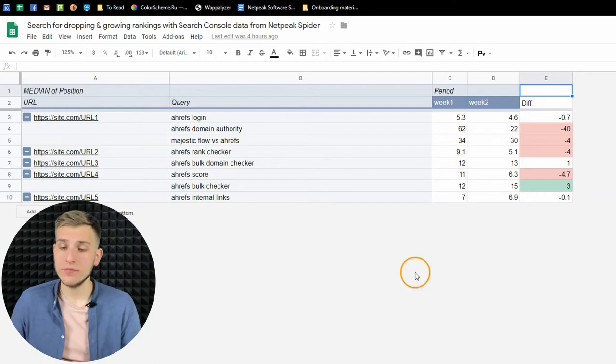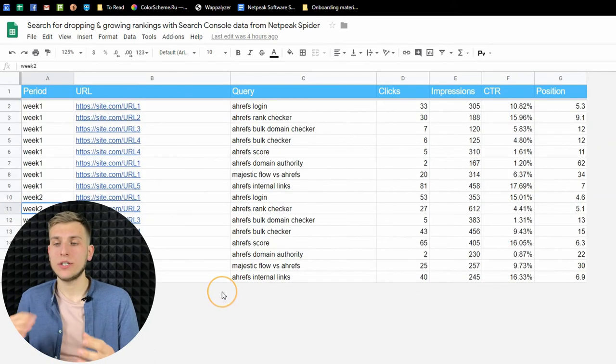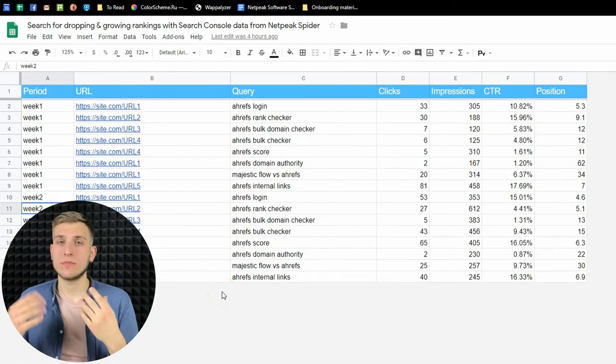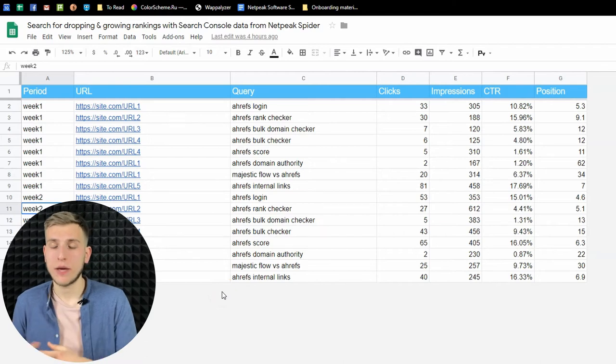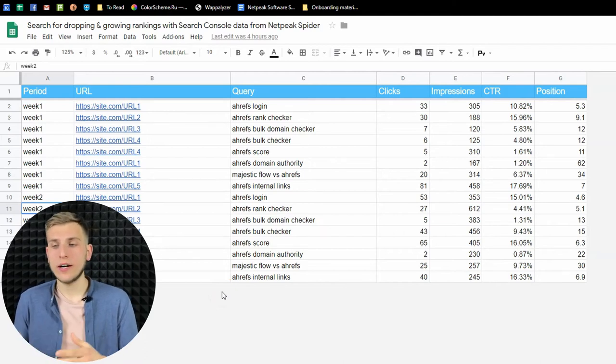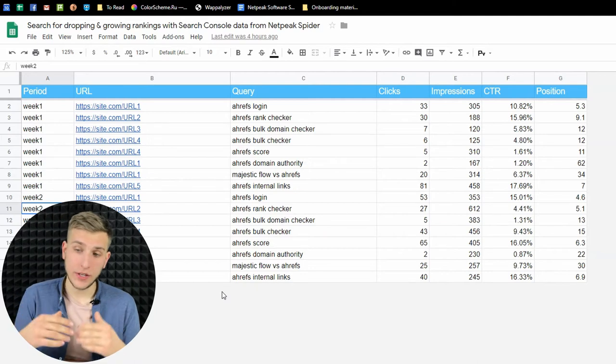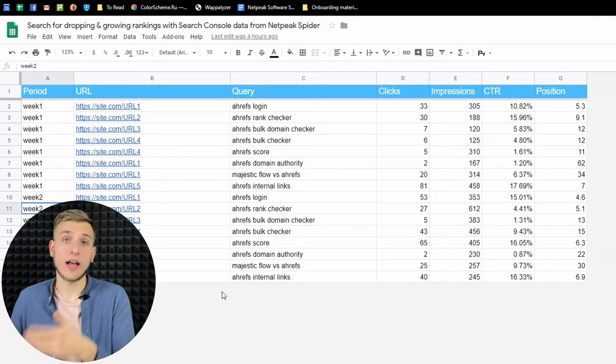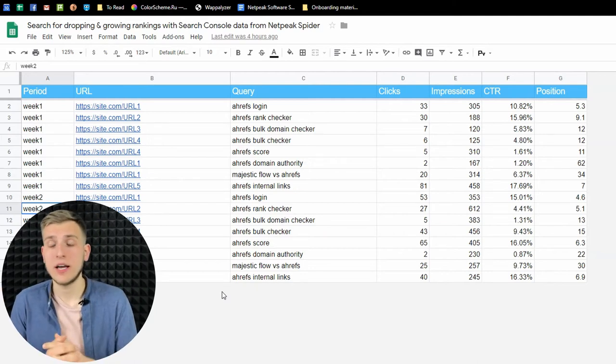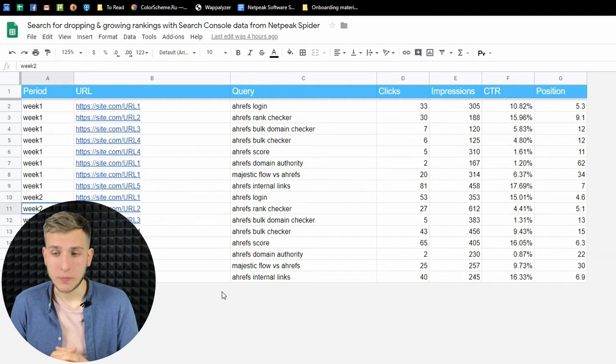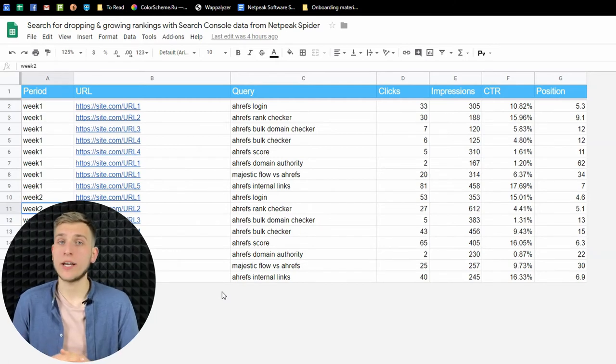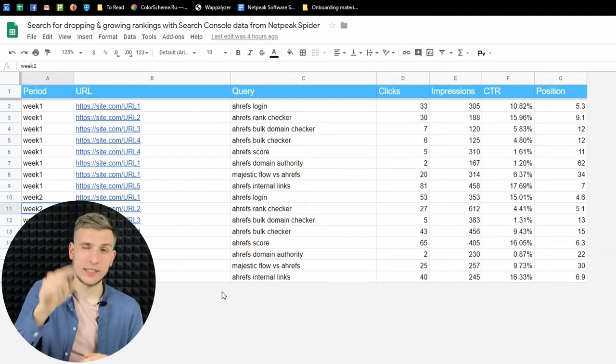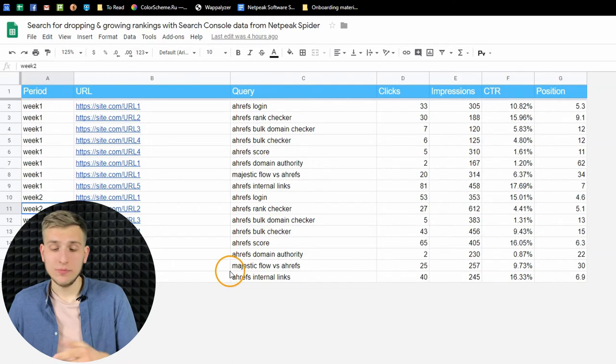Or another case, if you want to analyze the search queries that your pages rank for, you can find unrelevant queries. If you have a lot of them, don't forget to optimize the pages of your website to get rid of them and rank only for the target keywords.